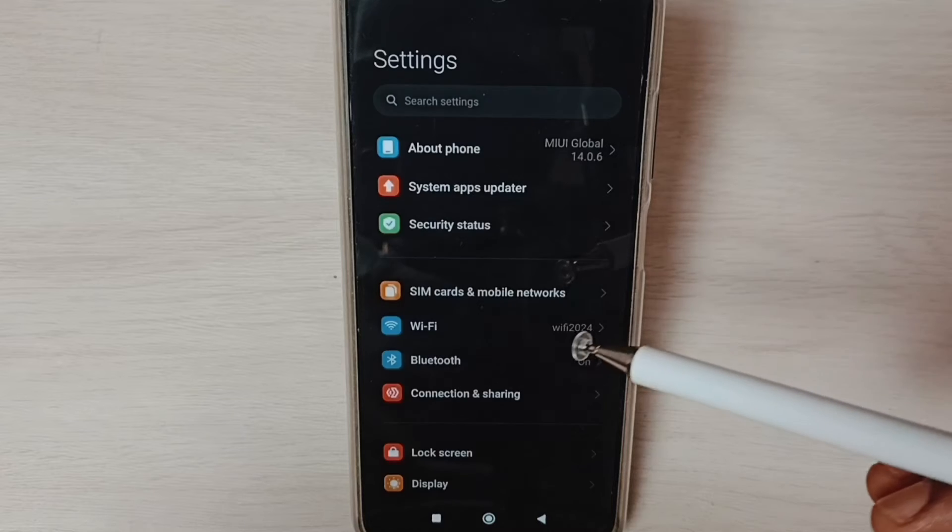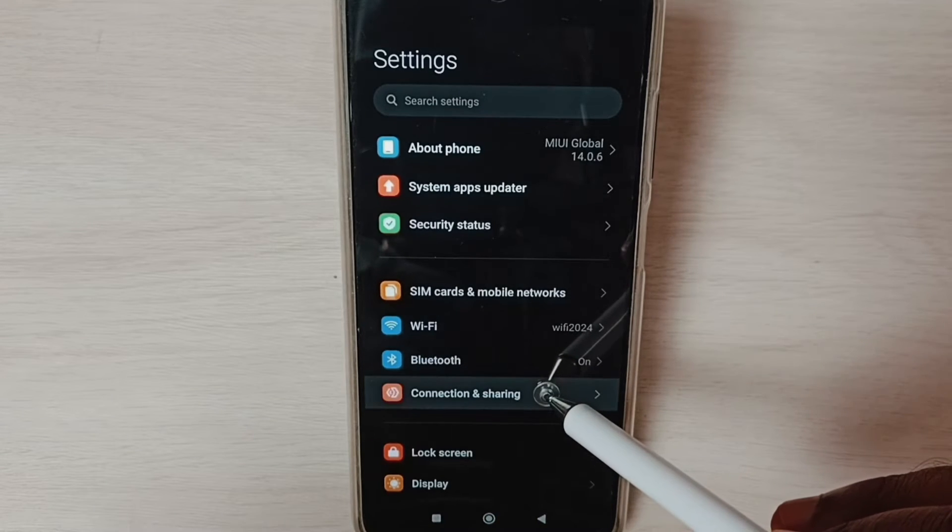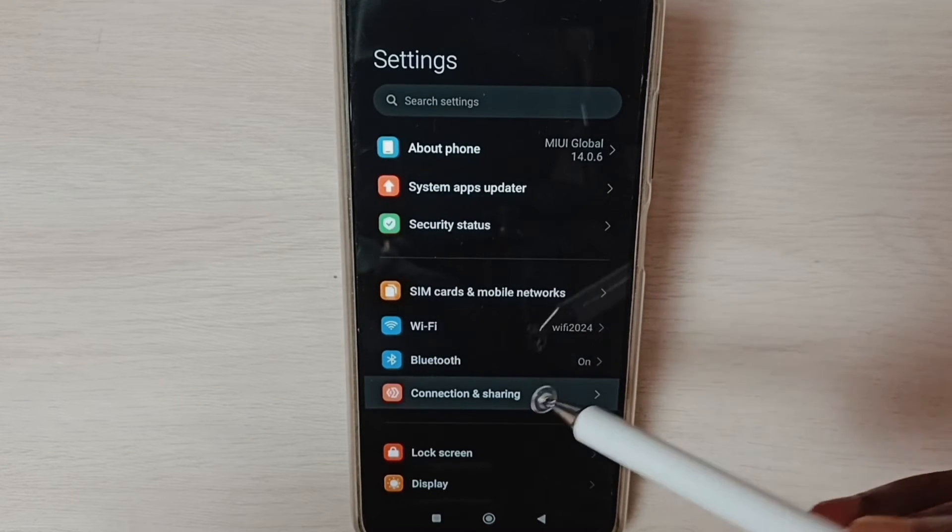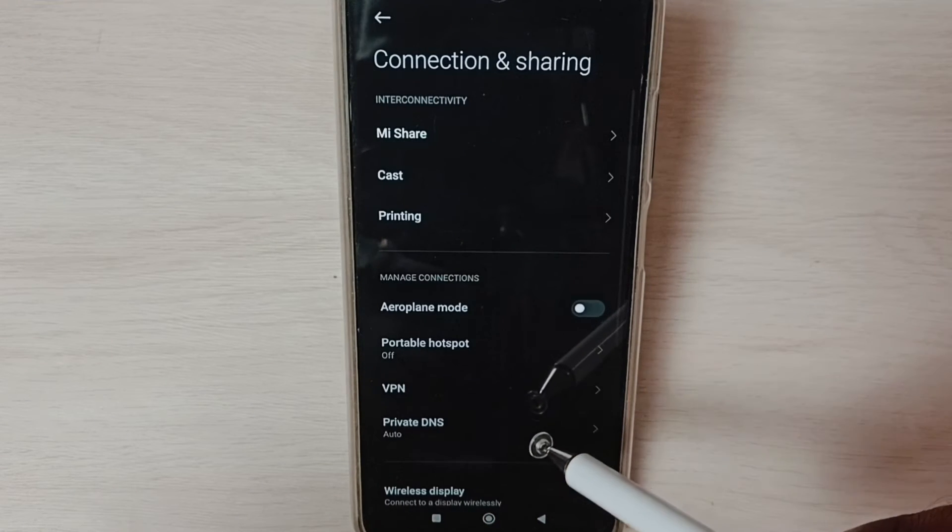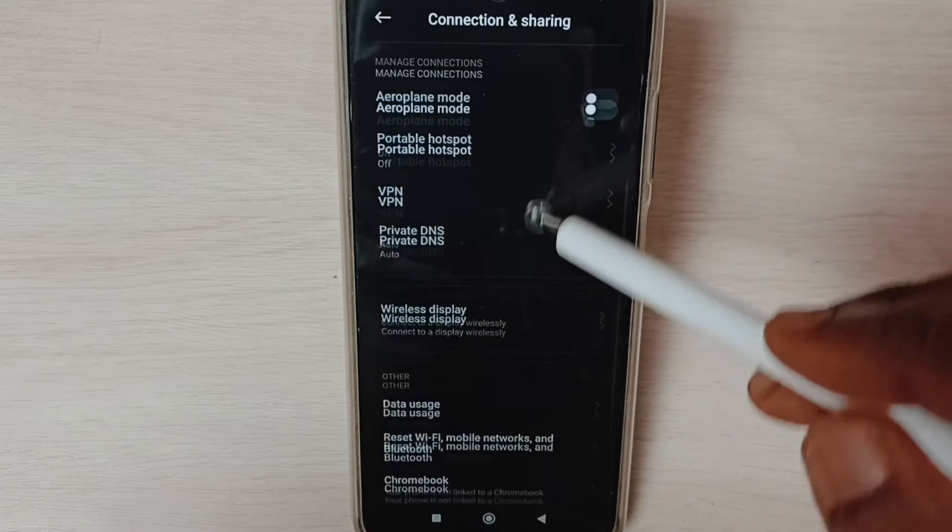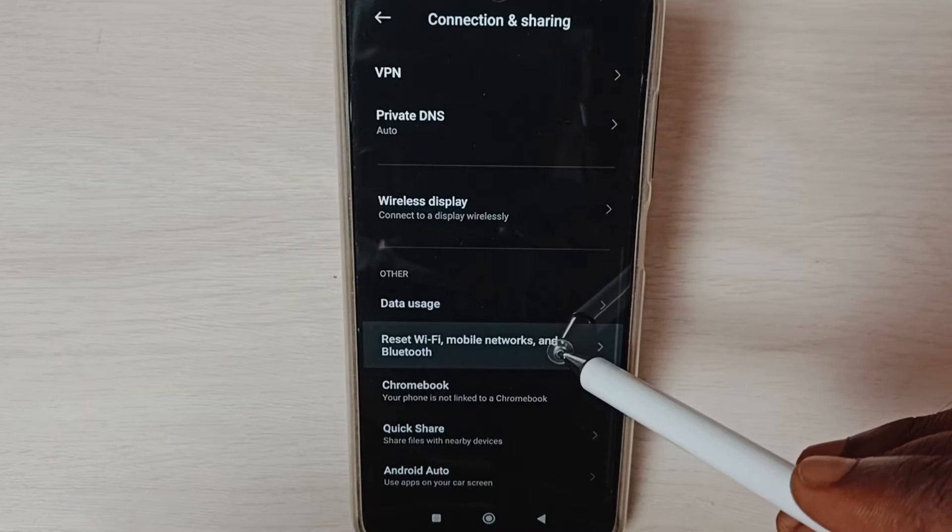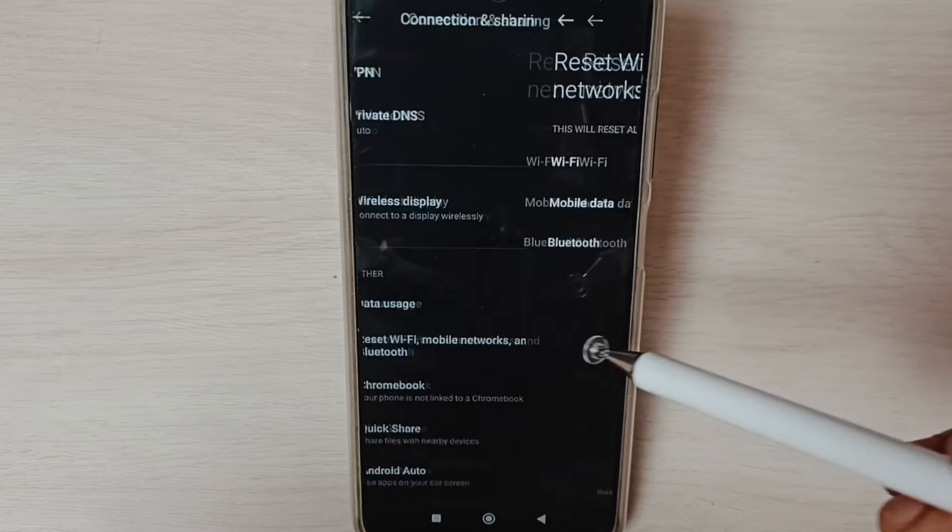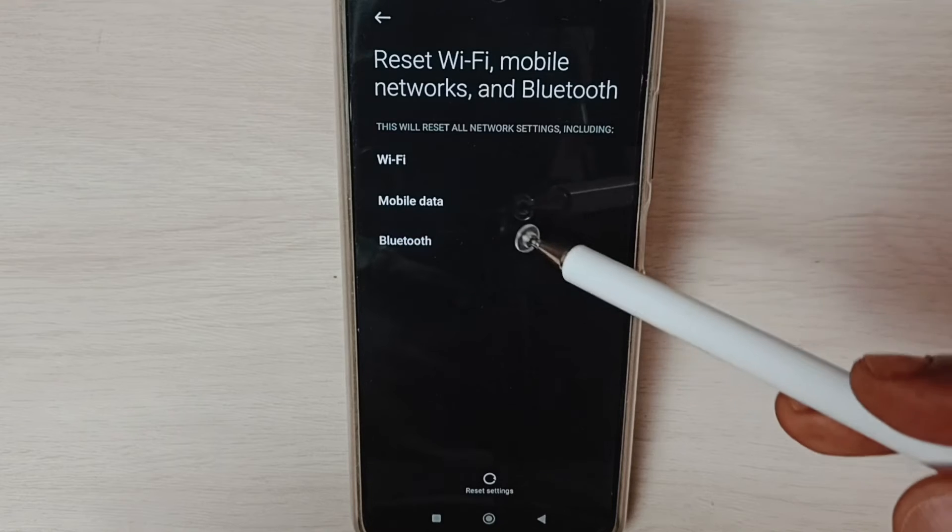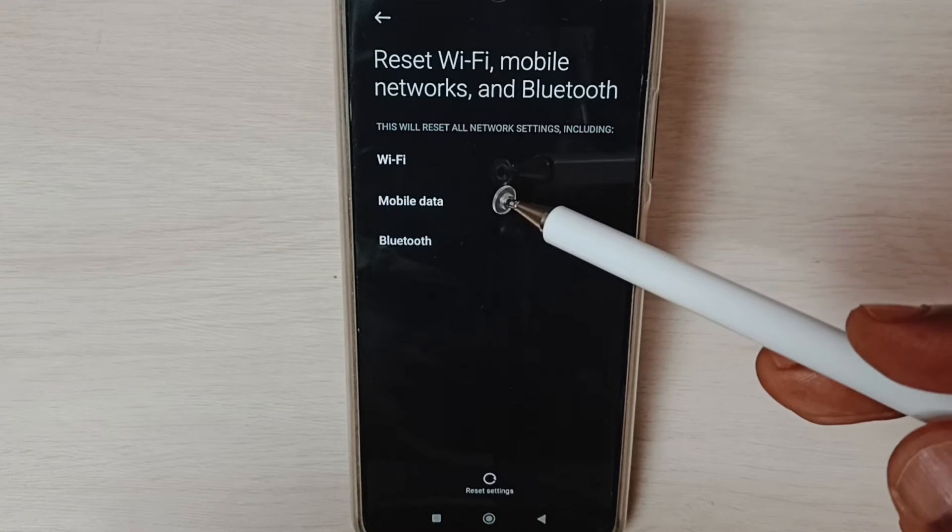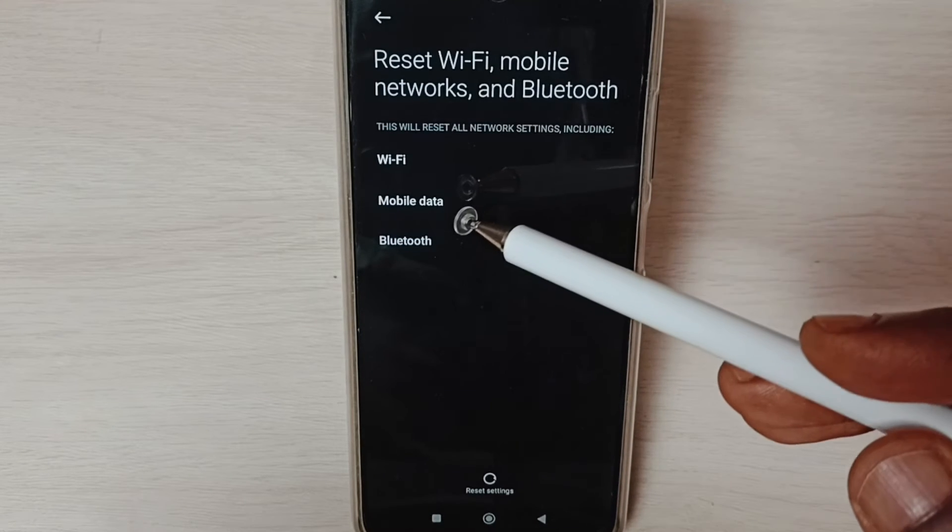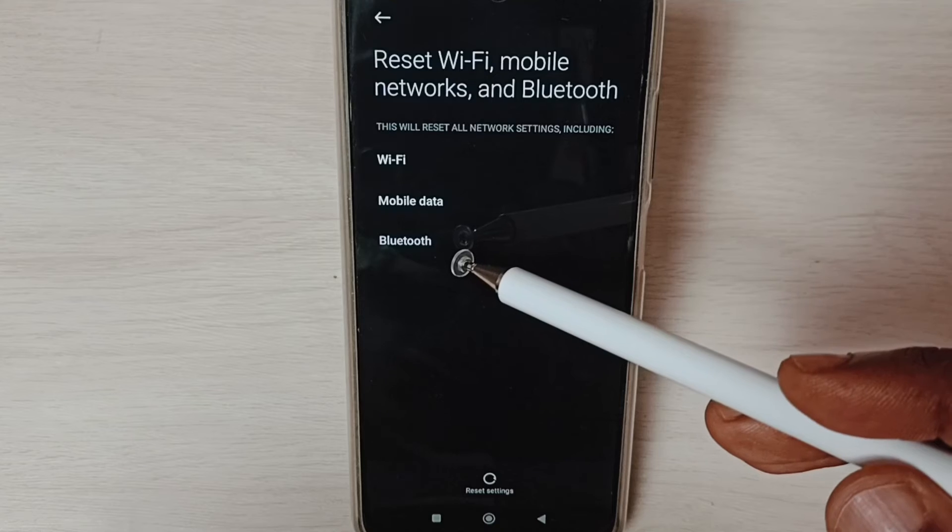Select Connection and Sharing. Go down and select Reset Wi-Fi, mobile networks, and Bluetooth. Here you can see this operation would reset Wi-Fi, mobile data, and Bluetooth settings.